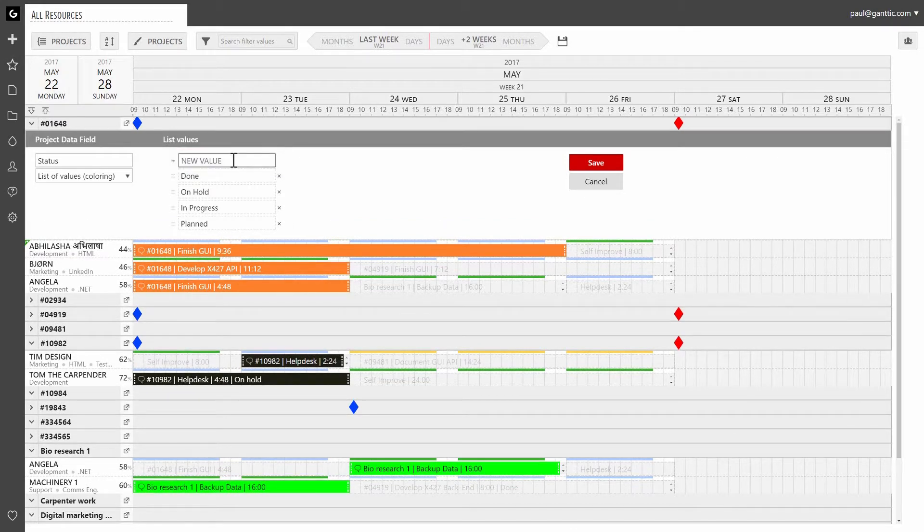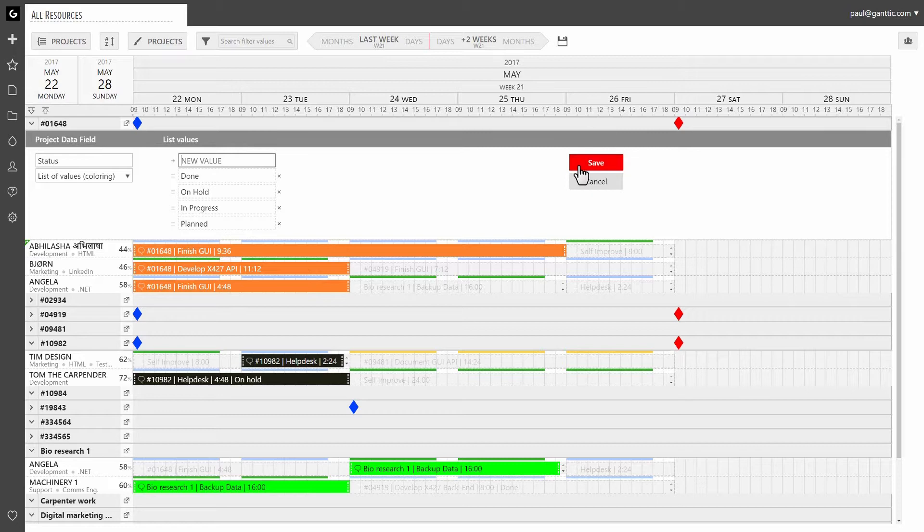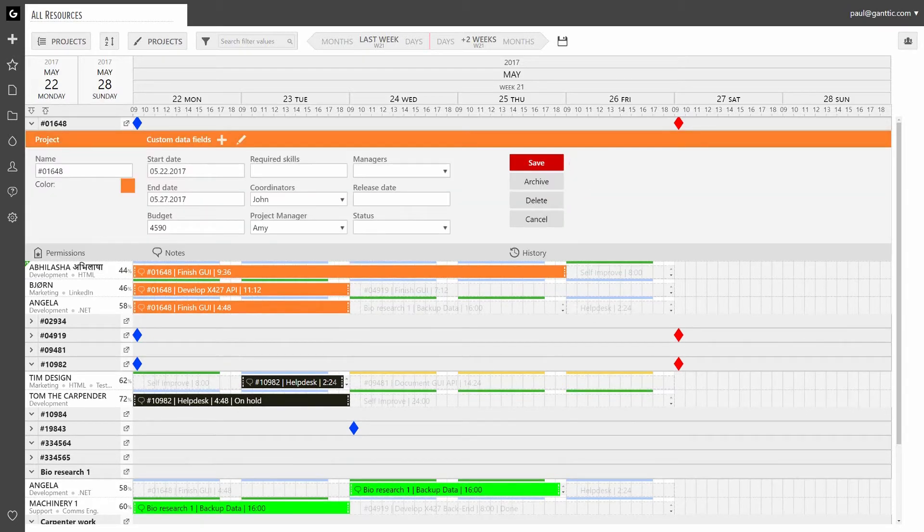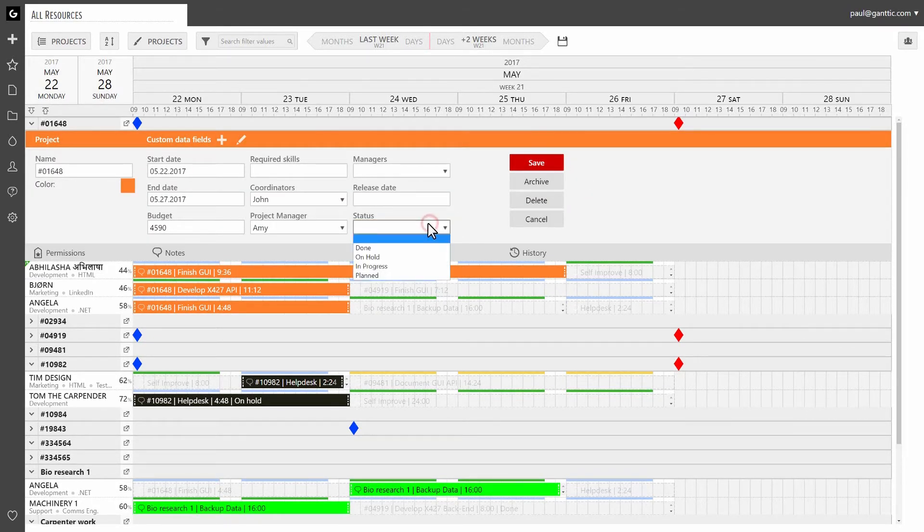If you are done with your values, click on save. The data field will appear in all of the projects dialogs.